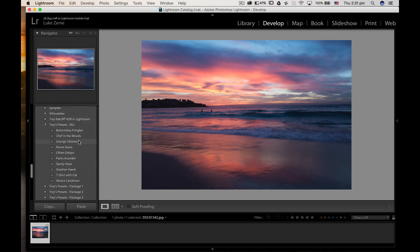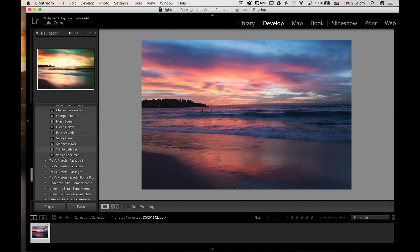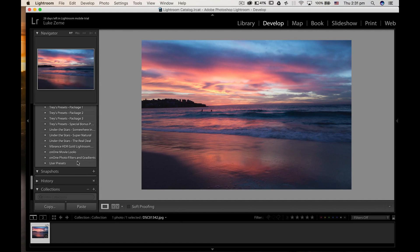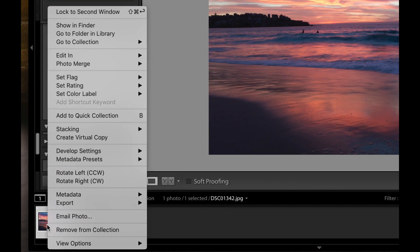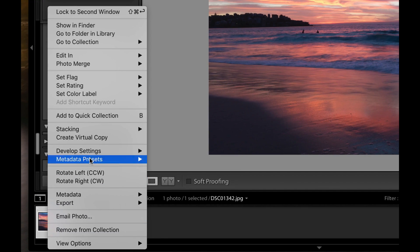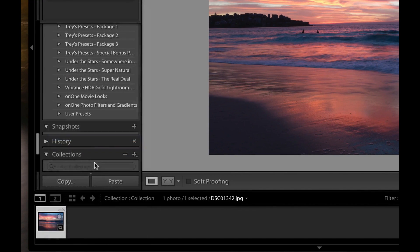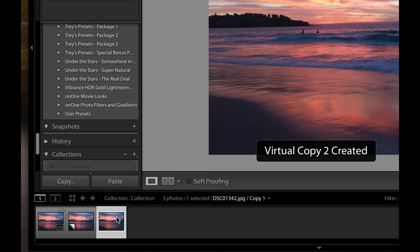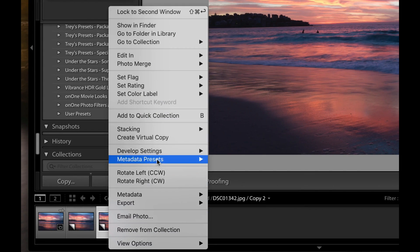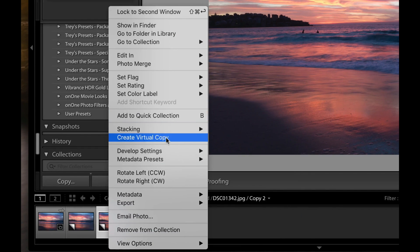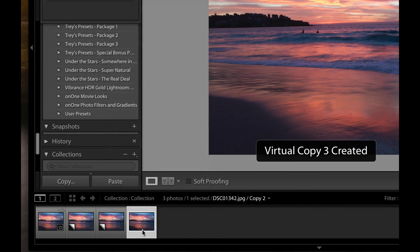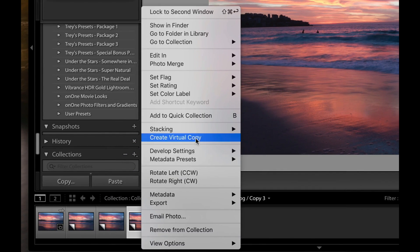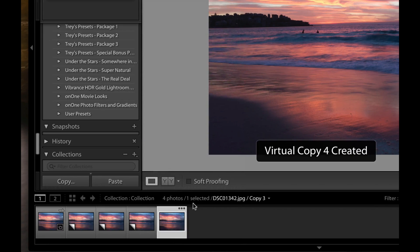Now you want to create as many virtual copies along the film strip as in your preset pack. So in this one I've got 10, so I'm going to create 10 virtual copies. I'll just do that now by right-clicking, create virtual copy.